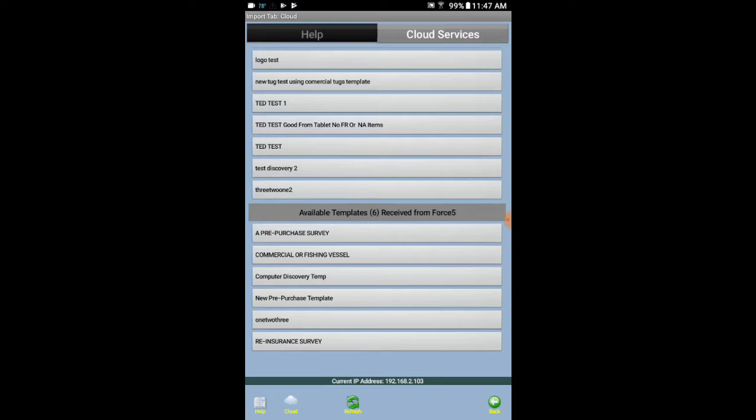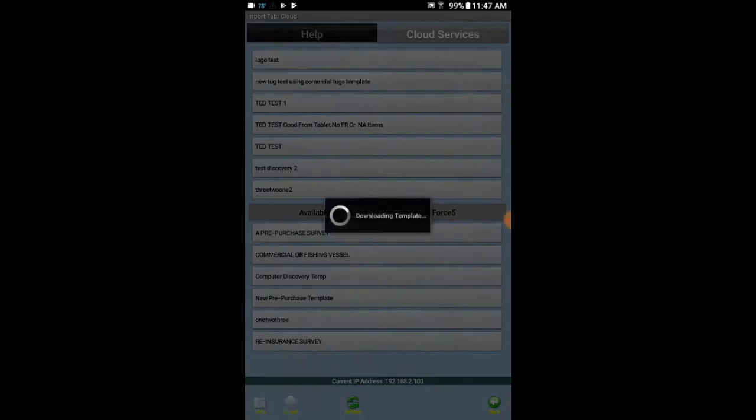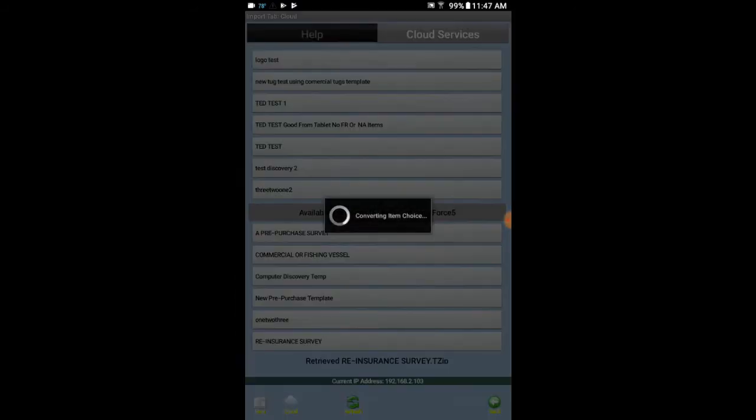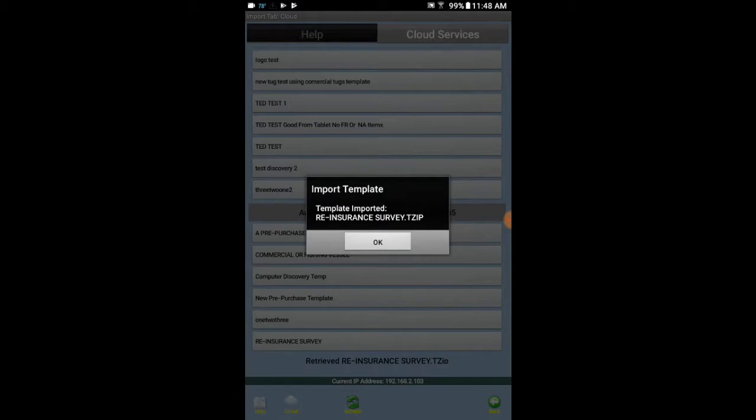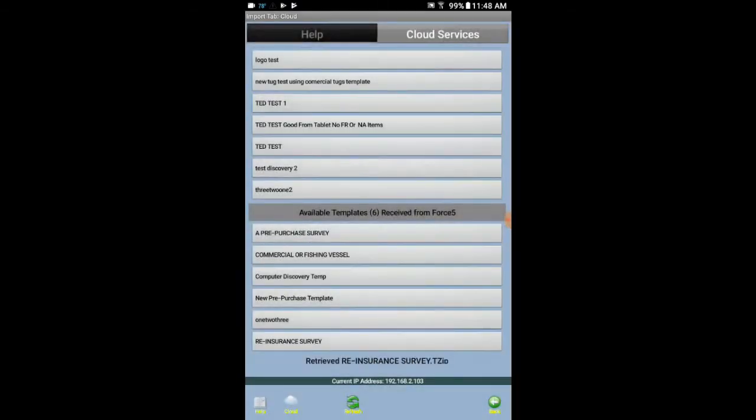But for right now I am going to click reinsurance survey. Now this is bringing it from the Force 5 cloud, from F5 cloud, to this device. So import template, template imported. Say okay.